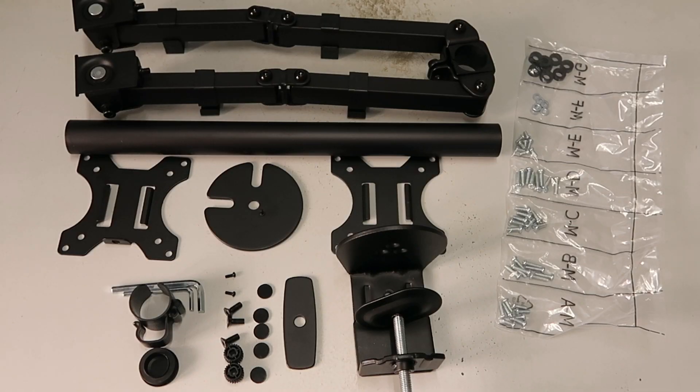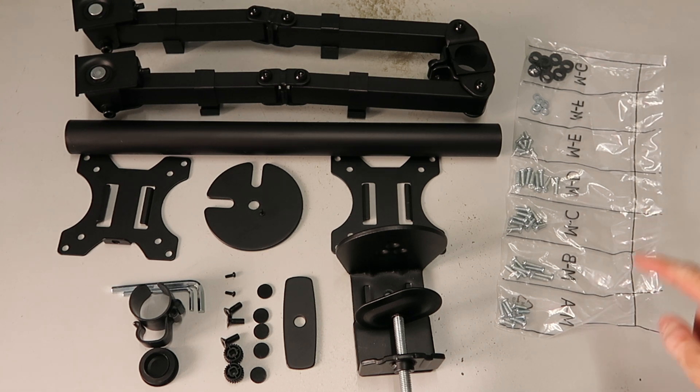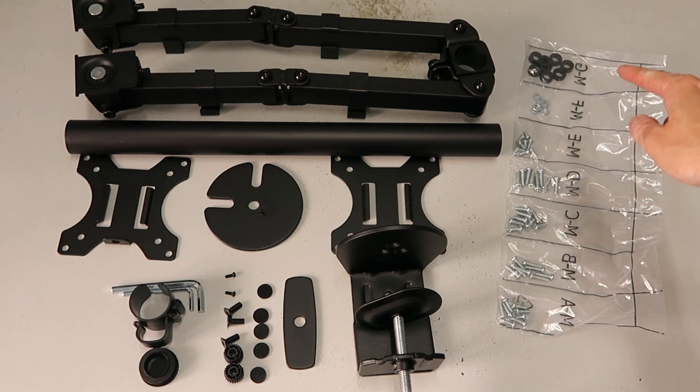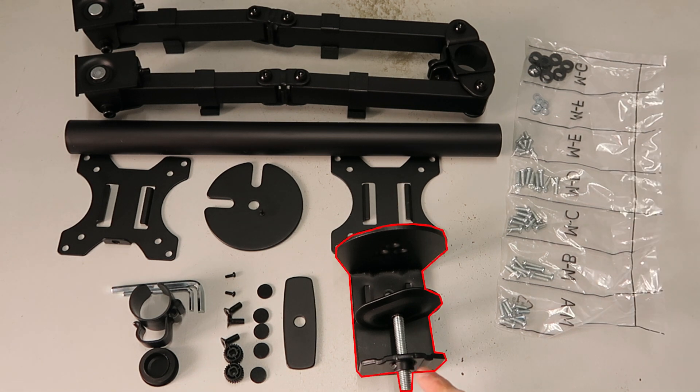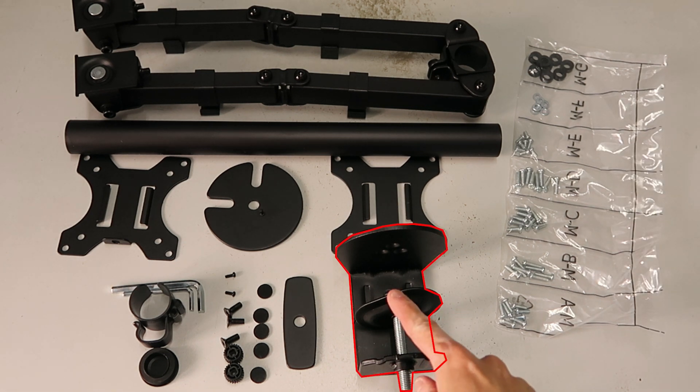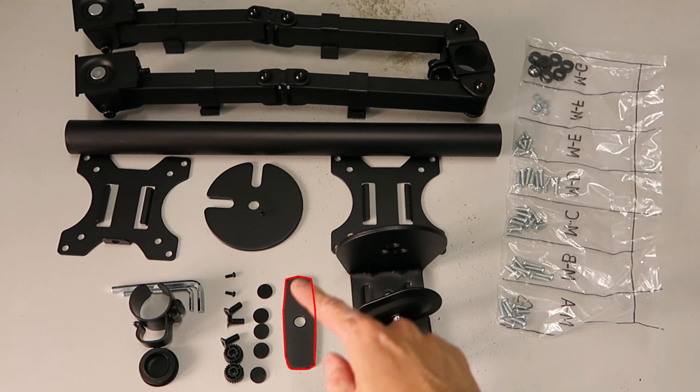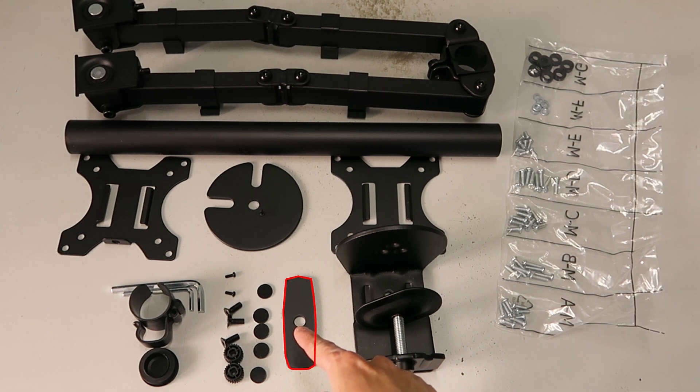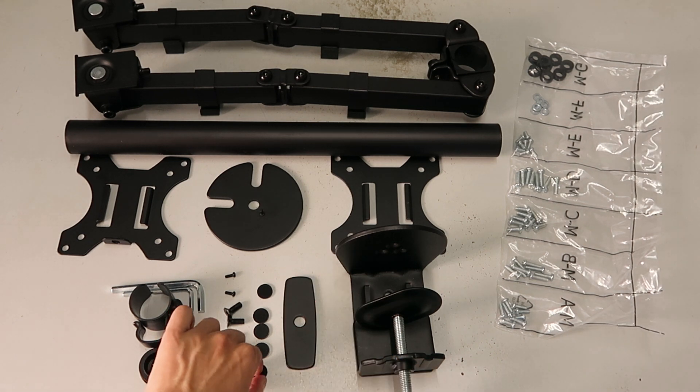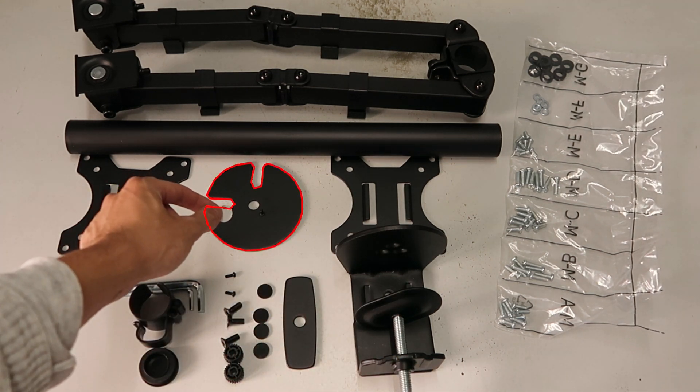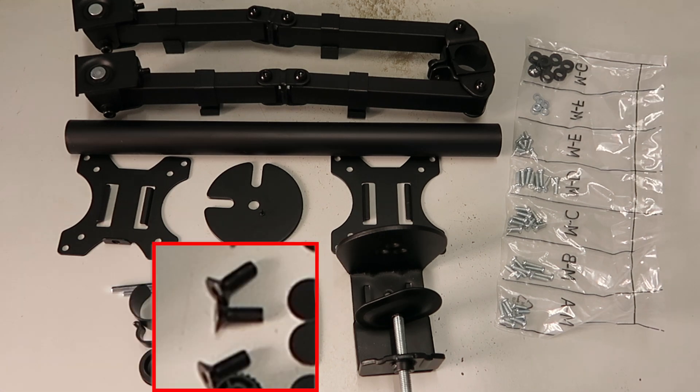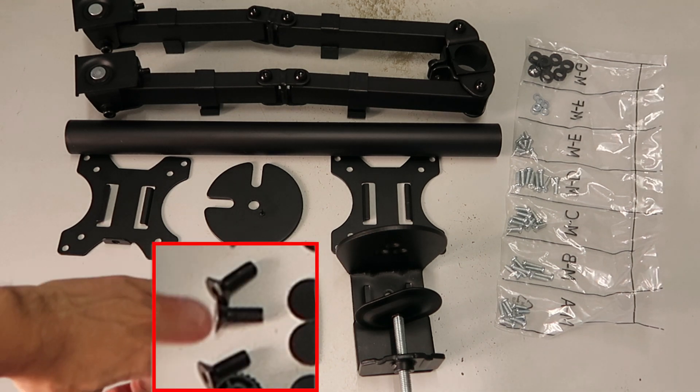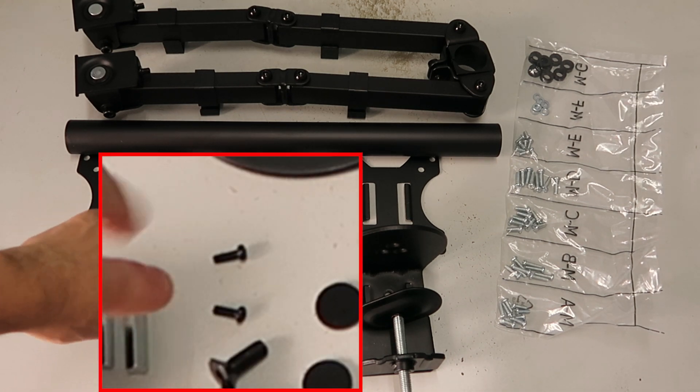After taking out all the things from the box, here we have all the screws labeled A, B, C, D, E, until F and G. We have this clamp to connect the arm to the table, the cylinder plate, and five rubber pads to stick under this circular plate.